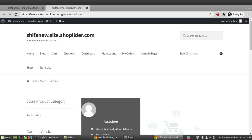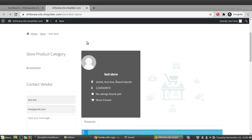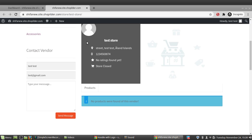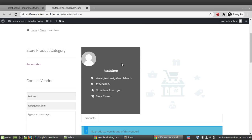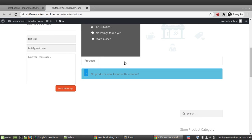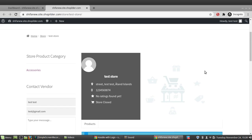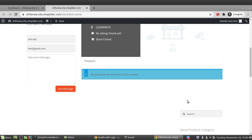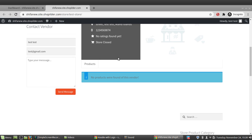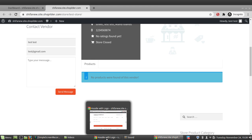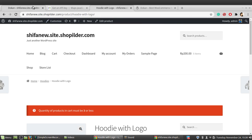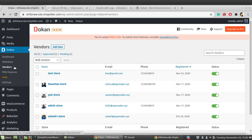Looking at the store page, you can see the URL format: slash store slash the vendor name. With the selected template, you can see the vendor's contact information and banner. However, the product we just added is not visible yet because it needs to be approved from the admin side first.